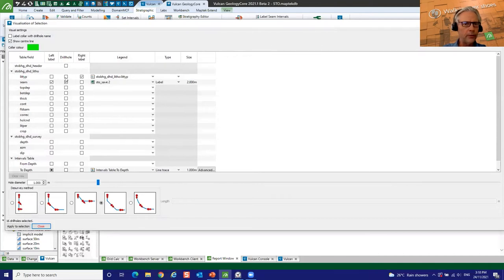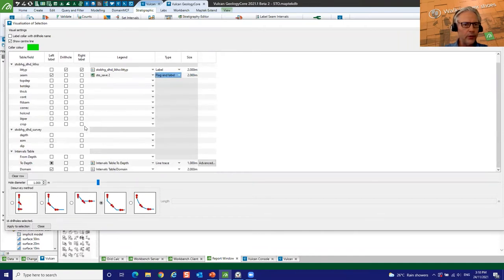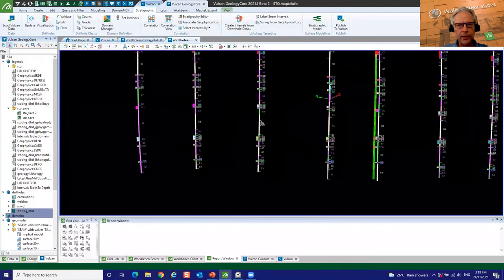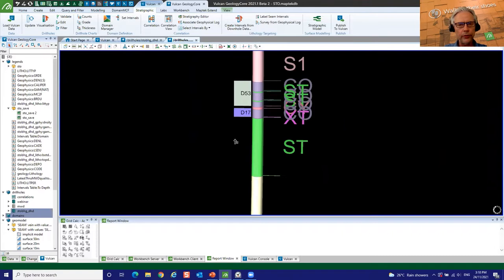I can start changing the visualisation of those holes. I might say rather than that, I want to show the holes coloured by lithotype, and I'm going to label it at two-metre intervals — label and flag — and see what that's all about. You can see I currently only have litho, downhole survey, and this new intervals table that was automatically generated. So very quickly you can see the holes coloured by rock types with a lovely label and flag of the horizons on the left-hand side.